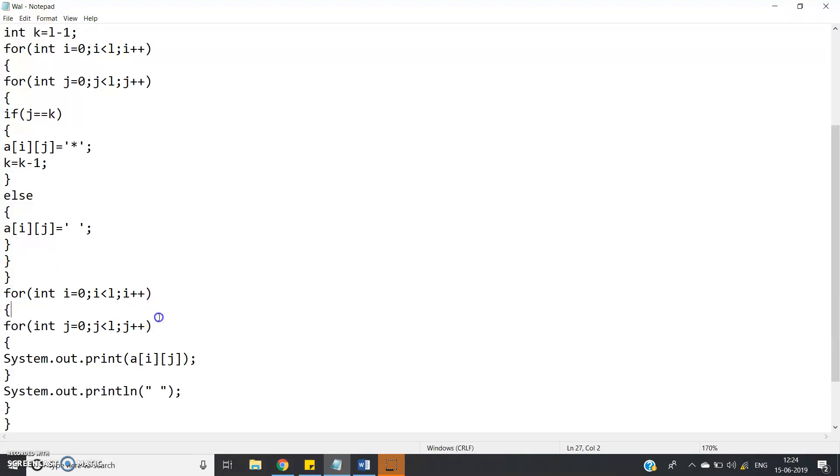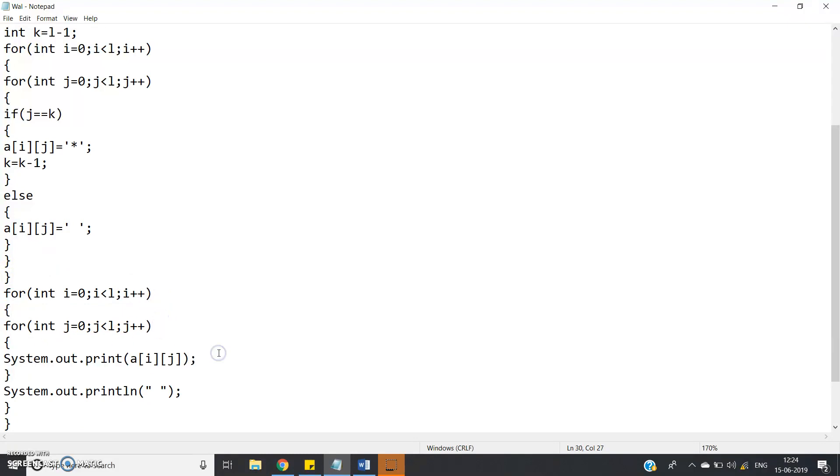for int i equal to 0, i less than l, i plus plus, for int j equal to 0, j less than l, j plus plus, system dot out dot print a of i j. This will print in a single line and then system dot out dot println, space or you can give nothing also, no itself there, control s.